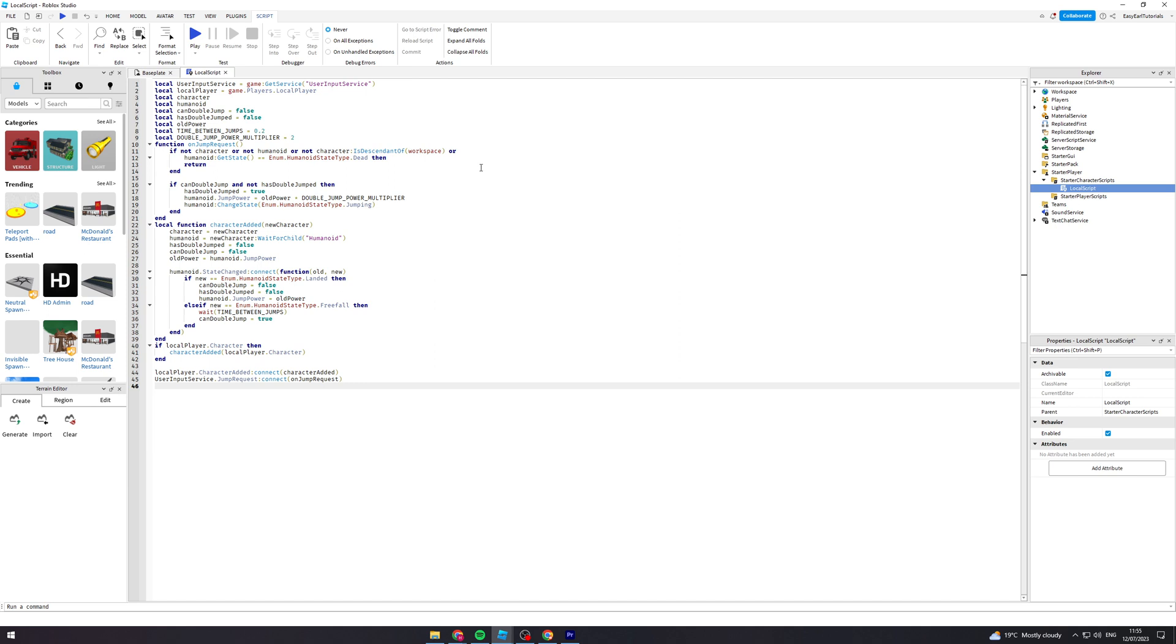So I'm going to go into it and this is the code for it. Now the code is very long as you can see so you can either copy this out line for line or you can go down below in the description and I will post this script there.